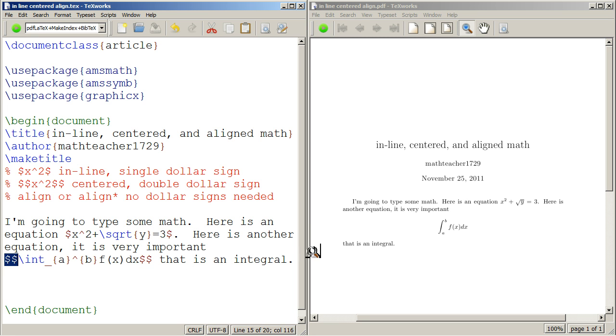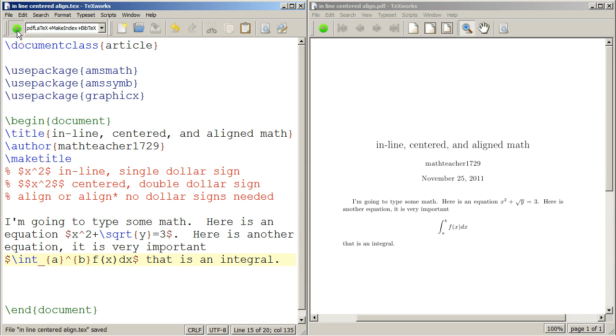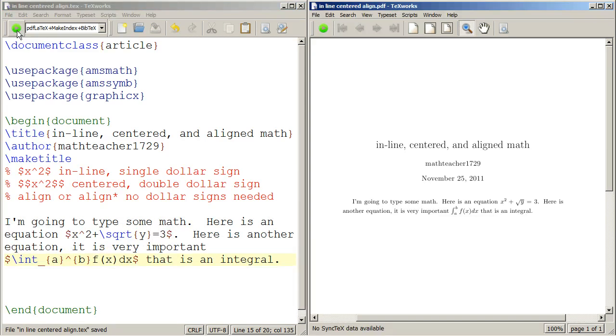But there was the centering of the equation and a line break. If I take away these double dollar signs, watch what happens. I'm going to click compile. I took the double dollar signs away from the integral. And watch what's going to happen to that integral. It's going to shrink and appear in the middle of the sentence, which, as you can see right there, it did.